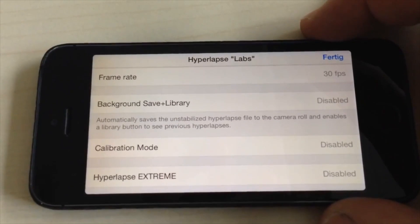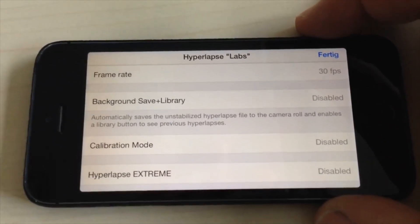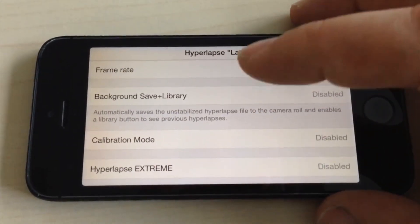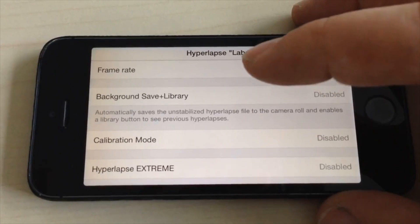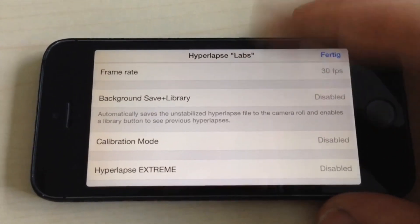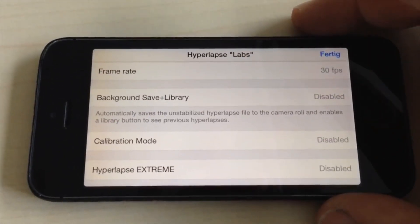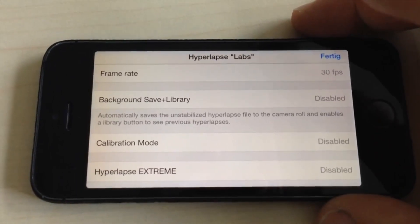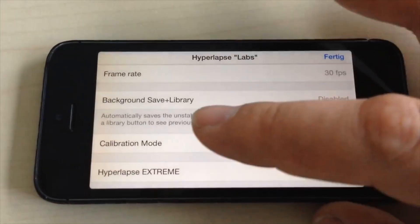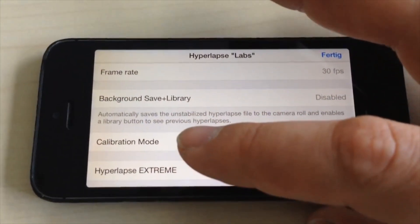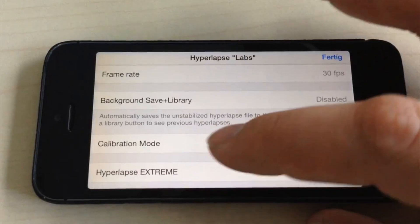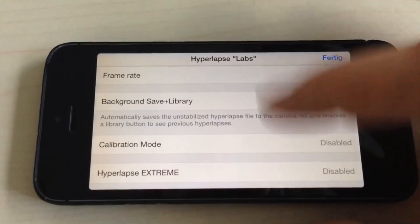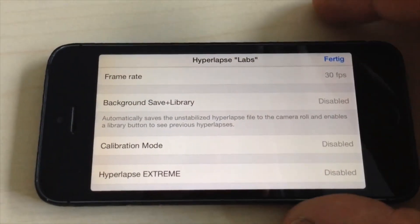The 'Background Save in Library' option will save the unstabilized Hyperlapse file to the camera roll as a video file. You also have 'Previous Hyperlapses in Library', so you can choose from those recordings.